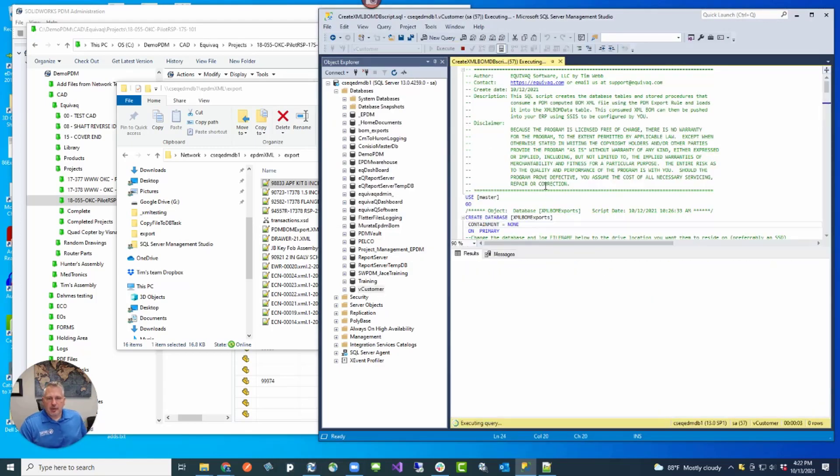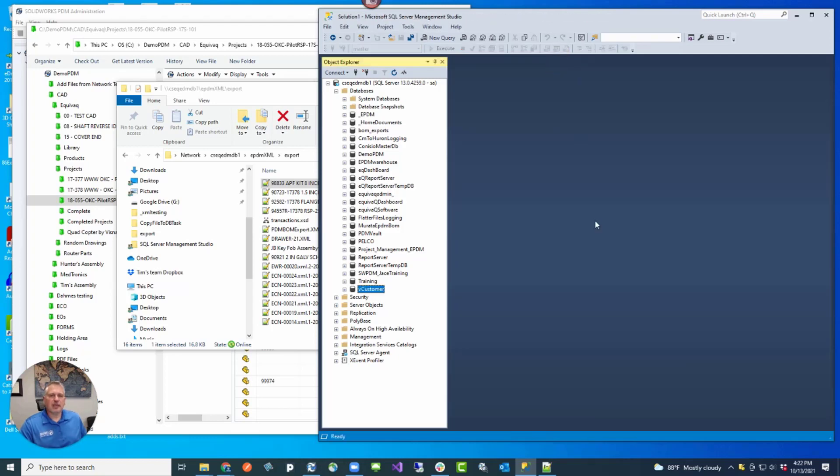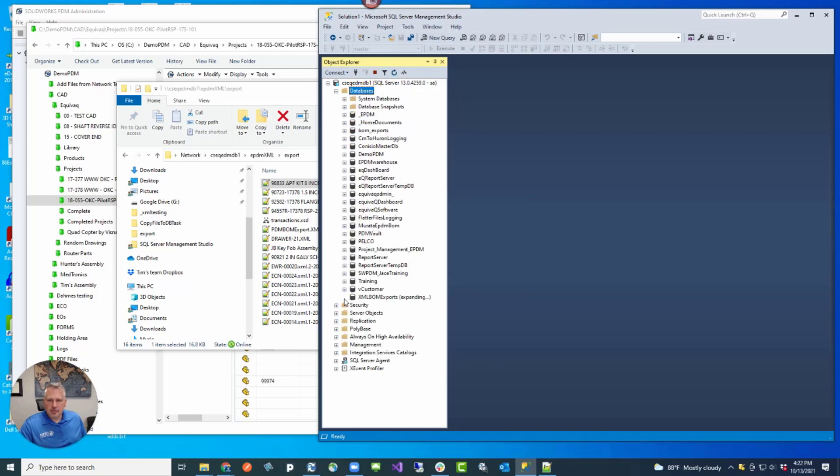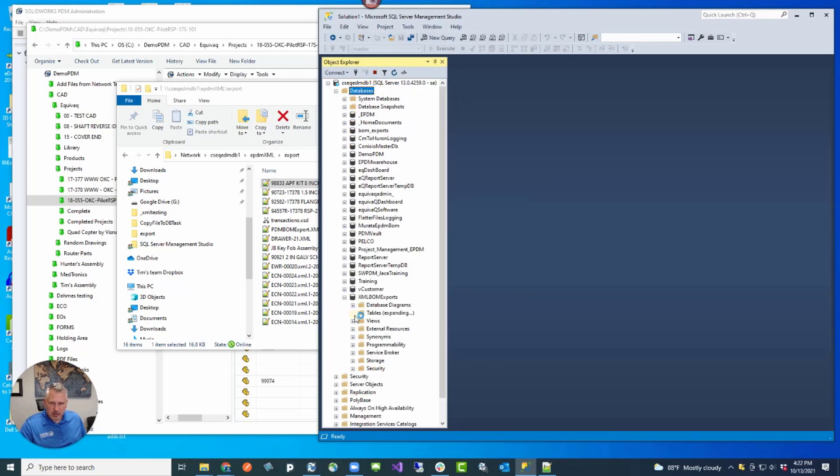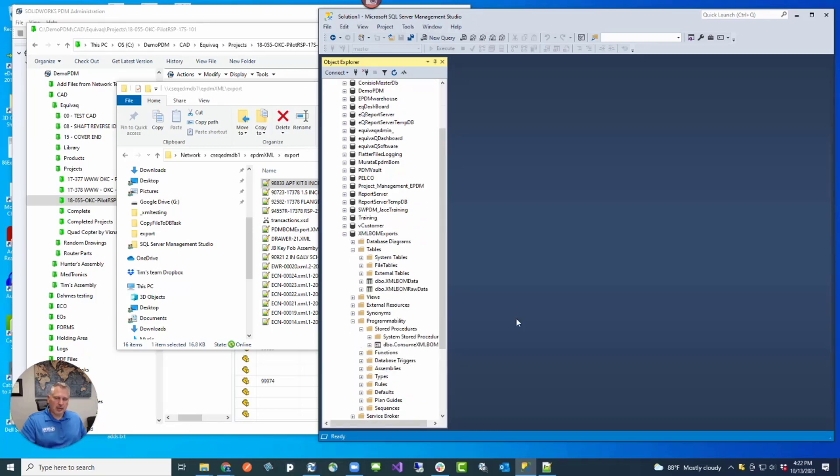We'll go ahead and close that out because we don't need that now. Then we refresh our database. If you expand the database, we now have a section of two tables. And then if we expand programmability, we have a stored procedure. Let me tell you about what these do.